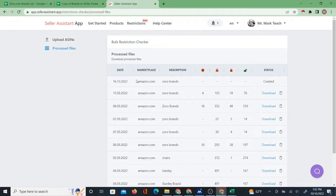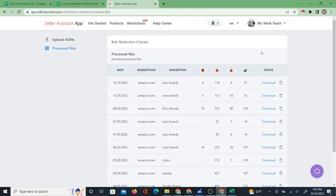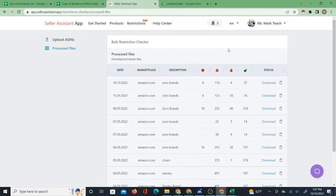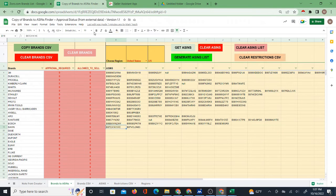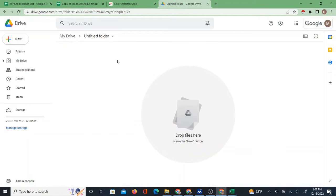The status shows as created; they send you an email when it's done, but you can also refresh to check. Status is now processed, so the restriction checker results are ready. I'll click Download to download the file. It is an Excel file — I wish it were a CSV, that would make more sense — but it's not, so that is a bit of an issue because I won't be able to use the File Import function directly with an Excel format.